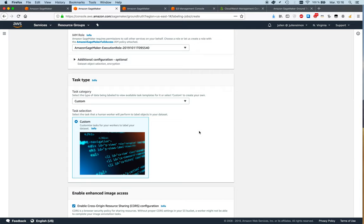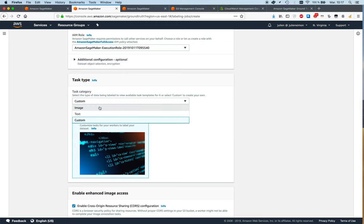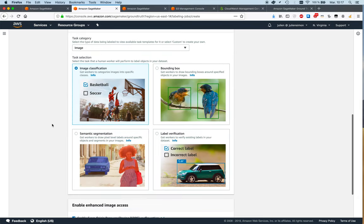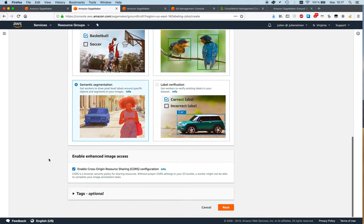And we can do custom as well, so we can define custom workflows for annotations. We can plug in Lambda functions. This is quite easier than it used to be when the service was first launched, and we actually have quite a few examples in the documentation. Here we're going to stick with images and I want to show you segmentation.